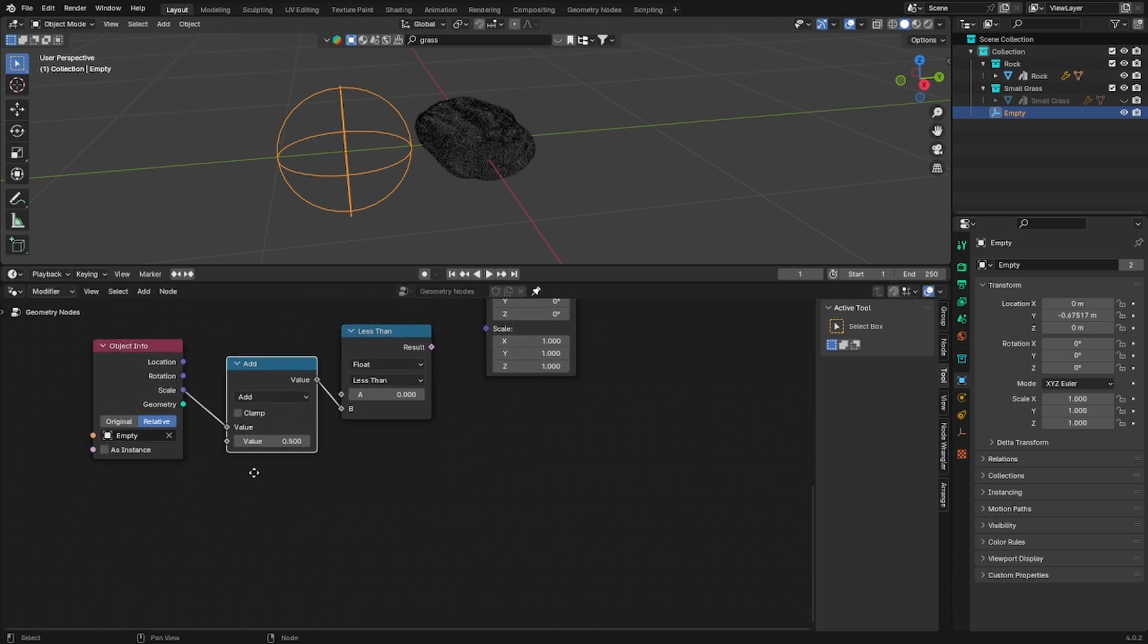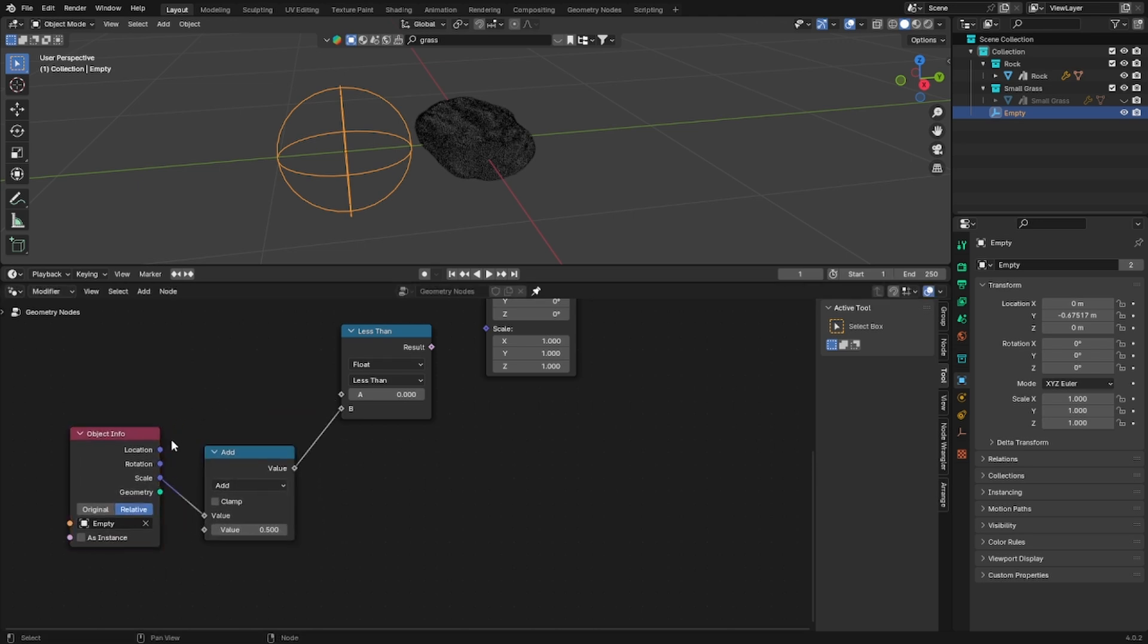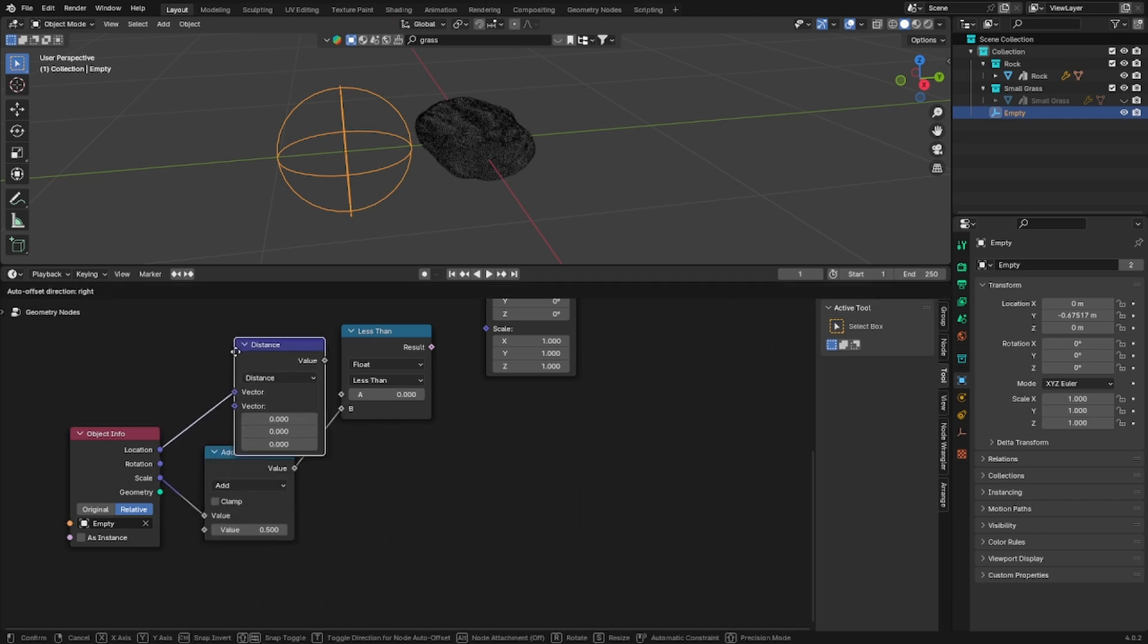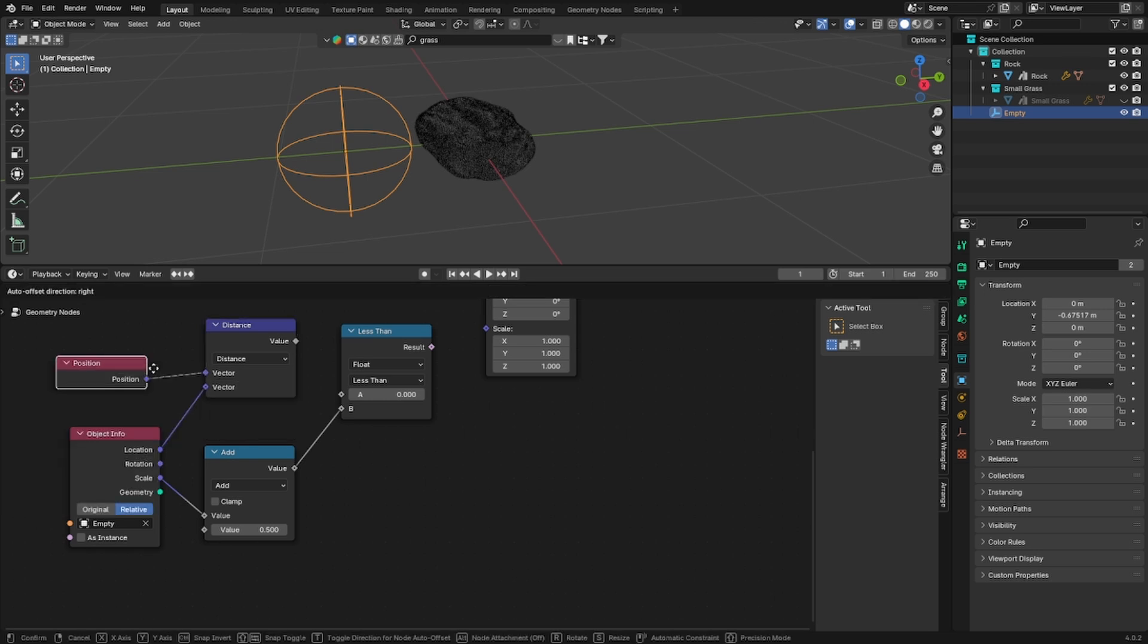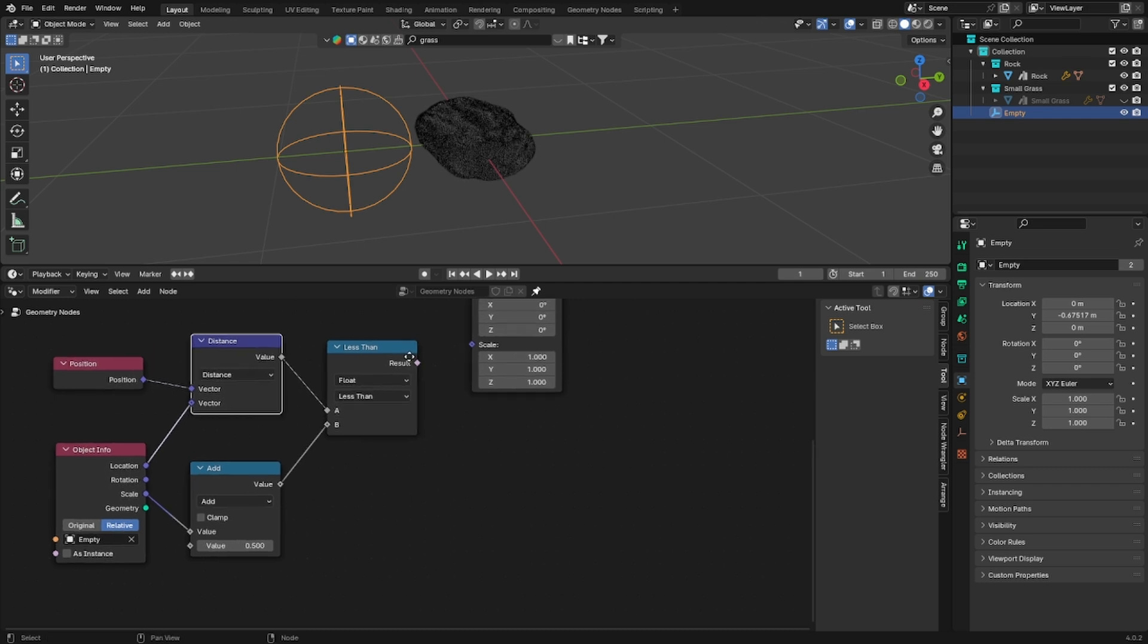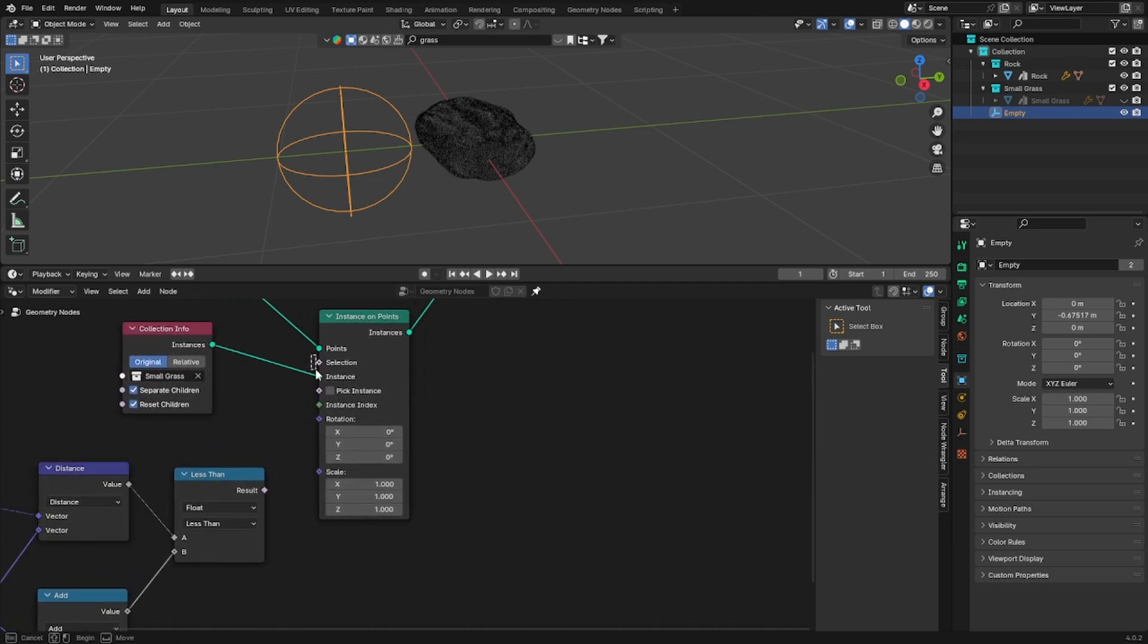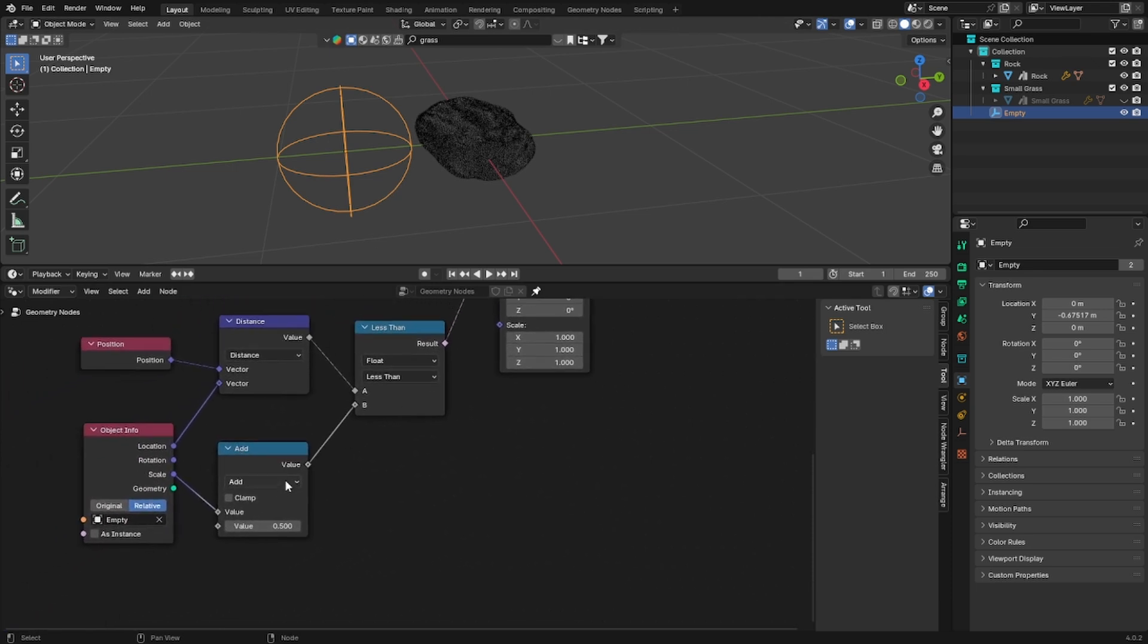Now we are going to add the location as a parameter and we will use a vector math node and we will set it to distance. Now we need to give the position so add a position node and then plug the distance into the first value of your compare node. Now we are going to use the selection socket to tell Blender which point it has to use to instance the grass.